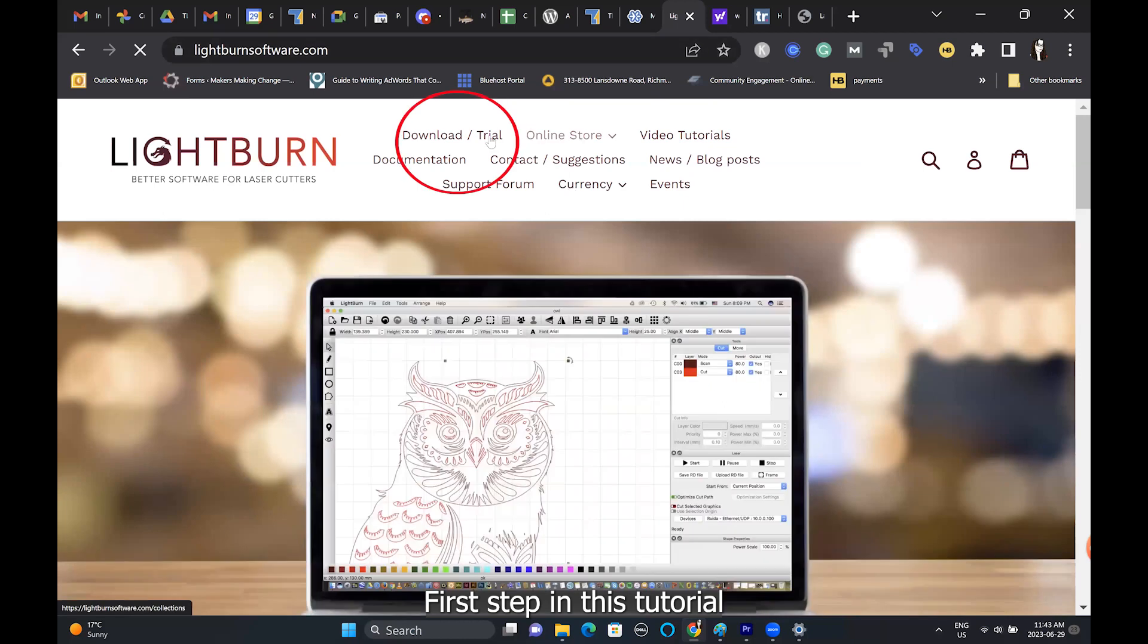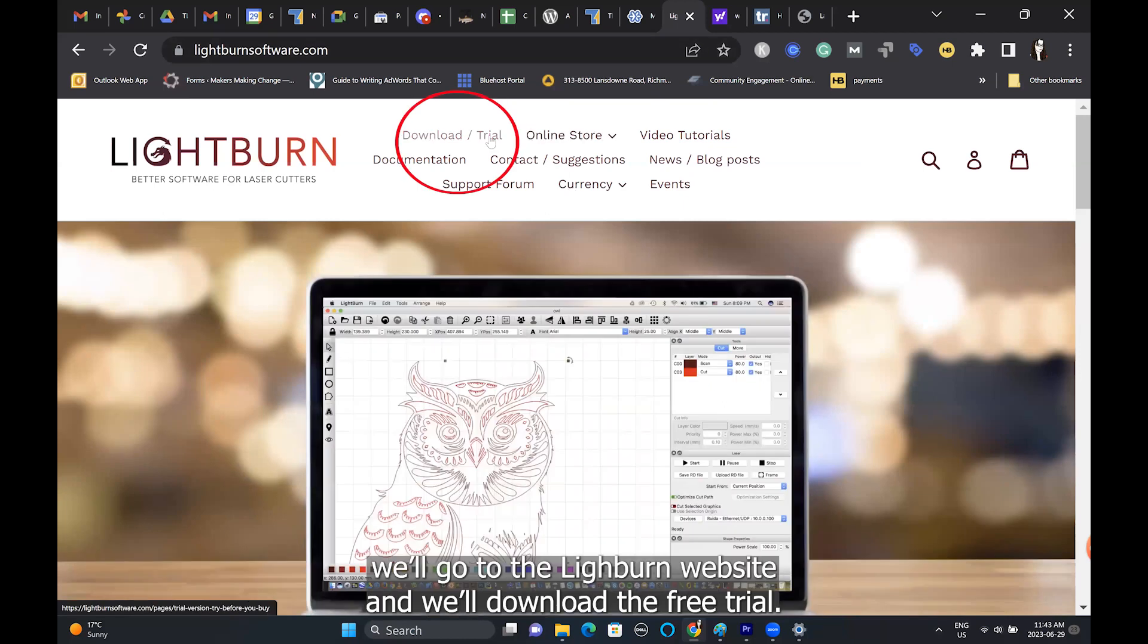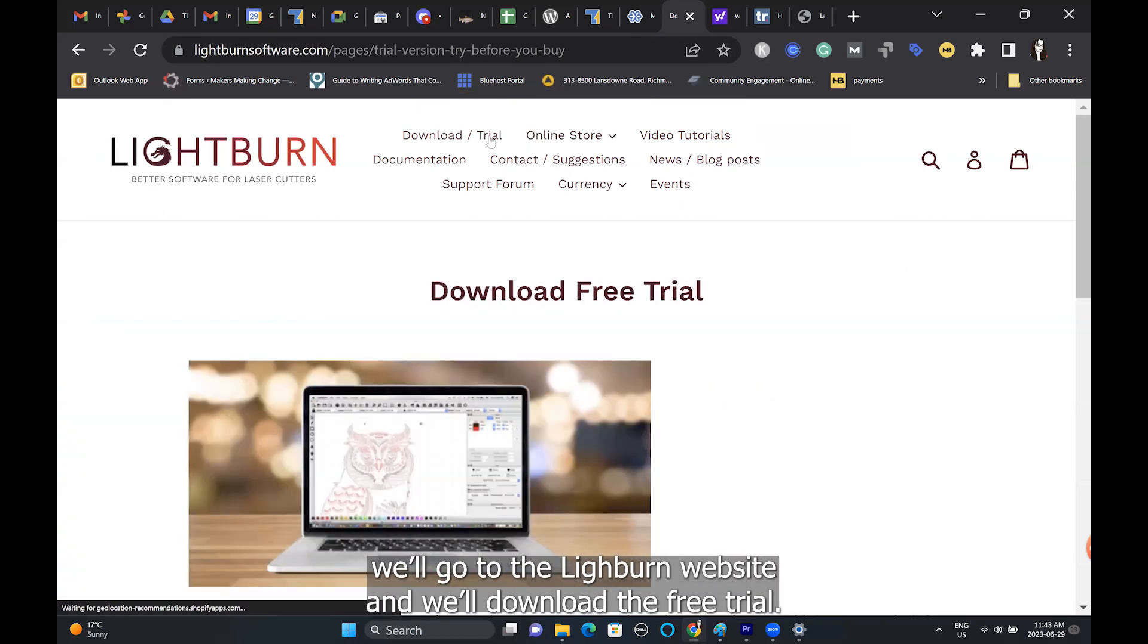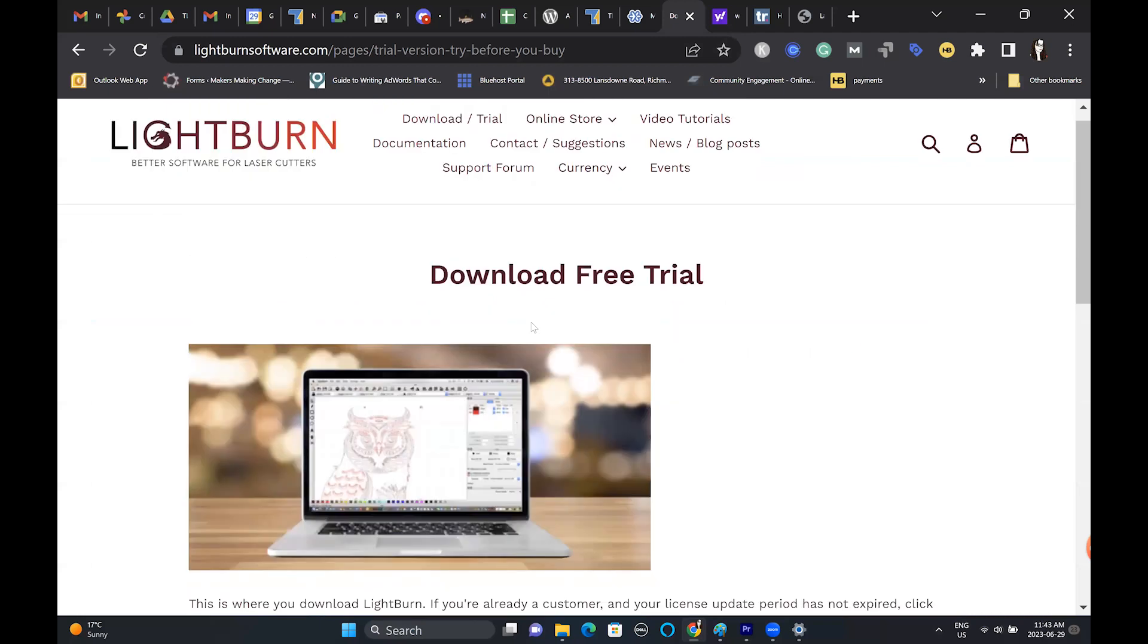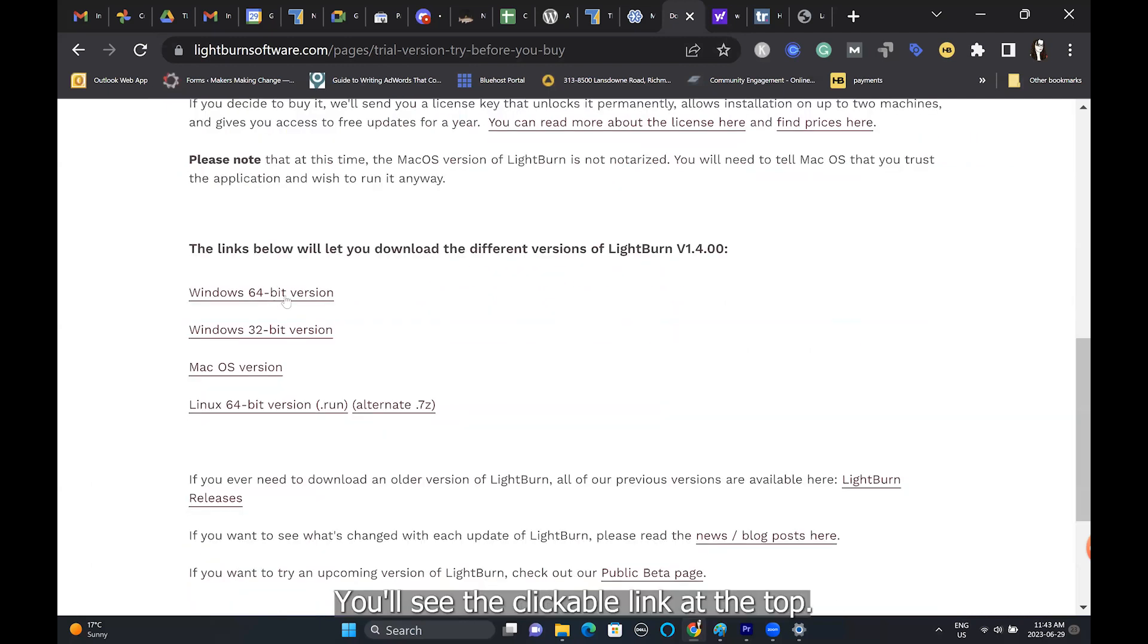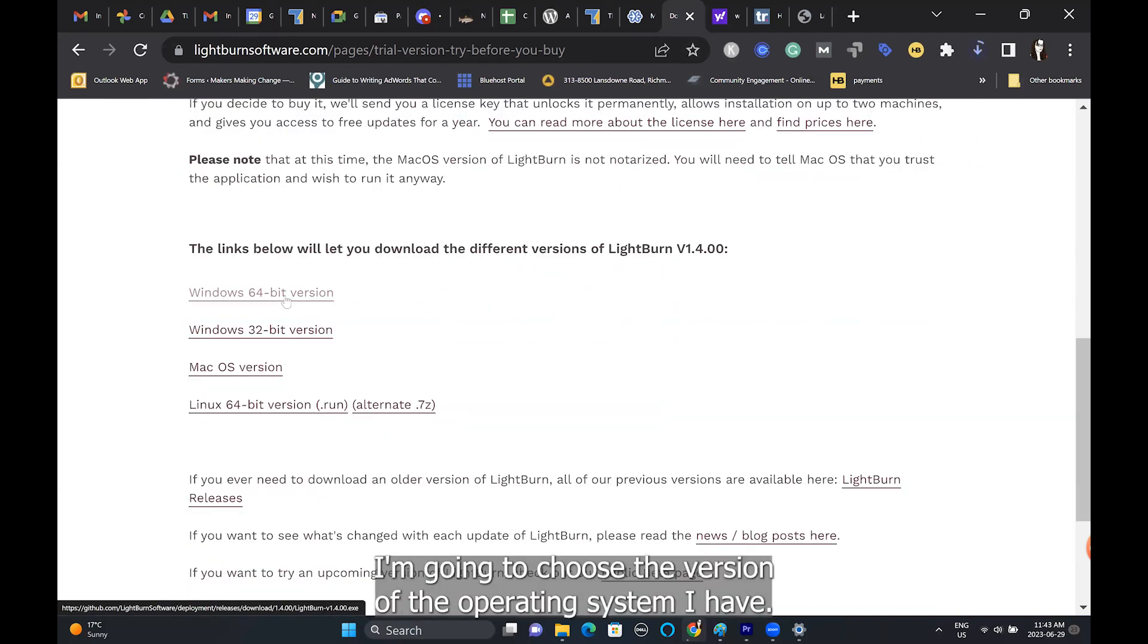To start this tutorial, we'll go to the Lightburn website and download the free trial. You'll see the clickable link at the top. I'm going to choose the version for the operating system I have.